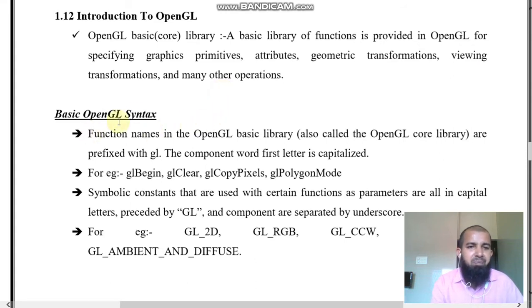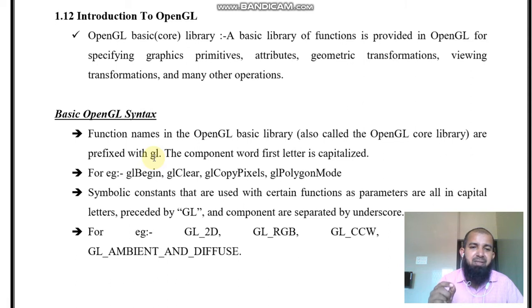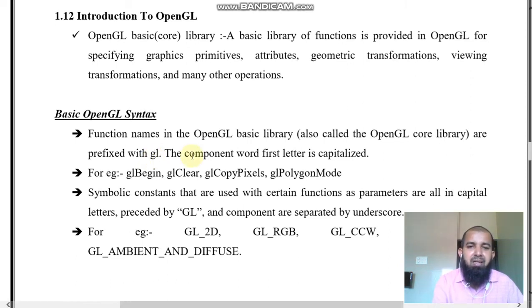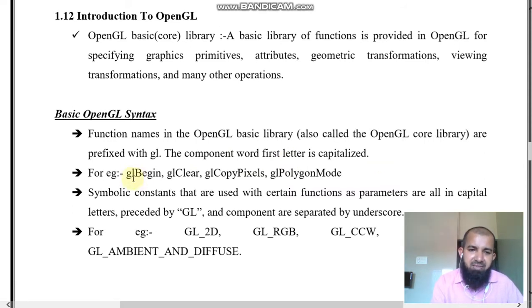Basic OpenGL syntax: function names in the OpenGL basic library are prefixed with GL. All functions in the OpenGL basic library start with small 'gl', and the component word's first letter is capitalized. For example, glBegin — here 'gl' is lowercase and 'B' in Begin is capital.